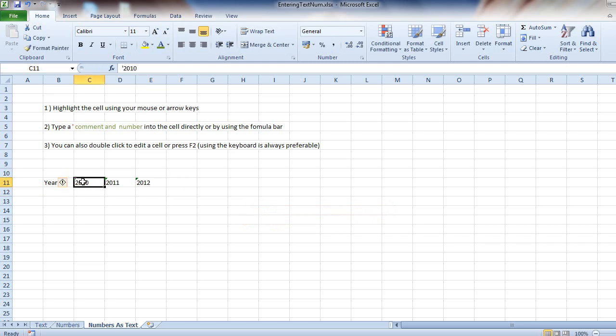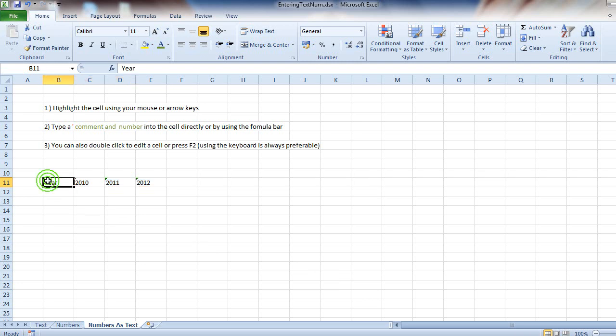Now when I highlight the three, Excel just counts them, says there are three items, doesn't recognize them anymore as numbers. Pretty simple. Coming up next, we're going to look at entering in dates and times. See you in the next tutorial.